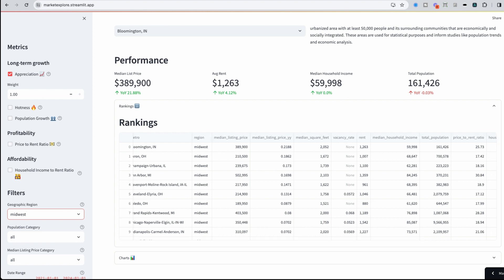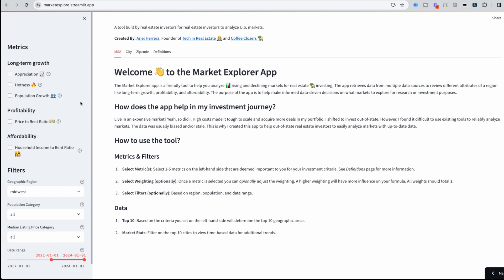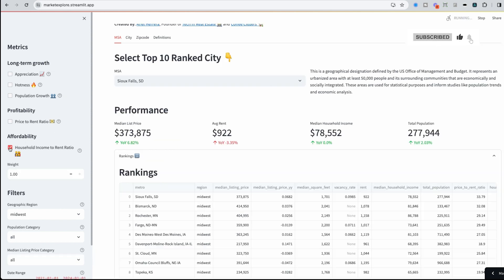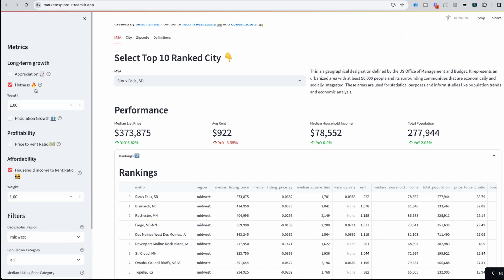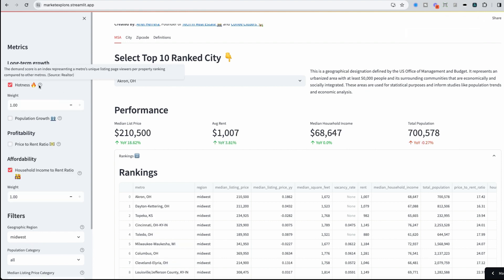This is the power of using a tool like this. Imagine that the things that I care about are two things: household income to rent ratio and market hotness. Market hotness is a score that comes directly from Realtor. Household income to rent ratio—what does that mean? Basically affordability.